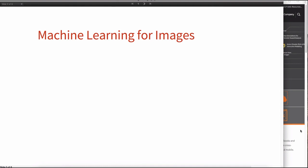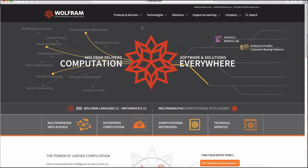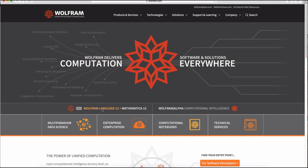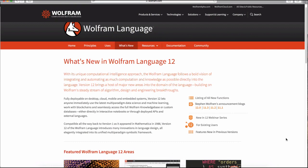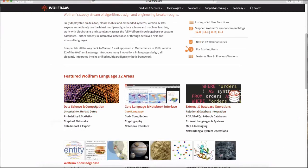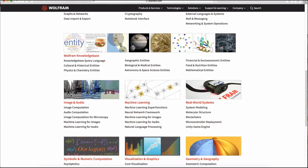Let's start from something that you can all have access to — the main Wolfram website, www.wolfram.com. From here you can see a section which is 'What's new in the Wolfram Language version 12.' This is exactly what we want to talk about today. There are also other Twitch talks about different sections of the language. What we care about today is image, audio, and specifically machine learning for images.